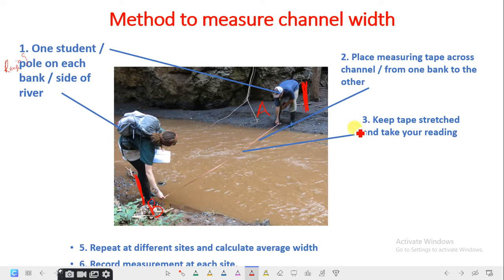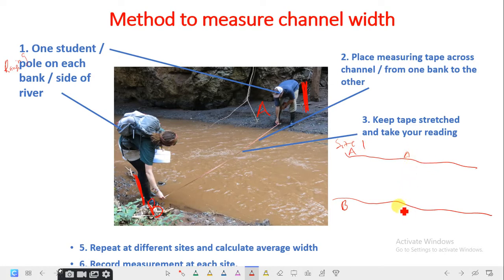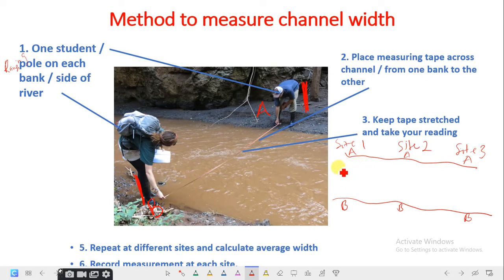You repeat this at different sites and calculate the average. For example, this can be site one, and you measure across the channel at site two and site three. You should be able to take the reading for site one, site two, and site three.